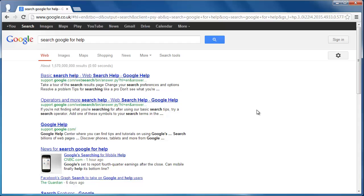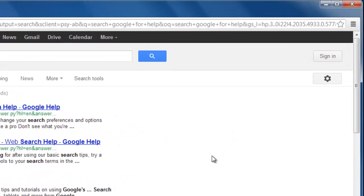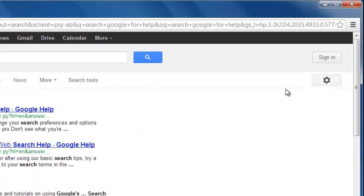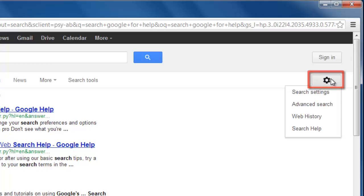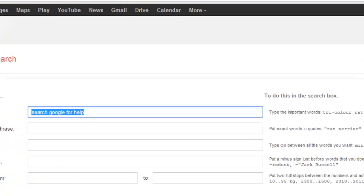On the search results page, look to the top right-hand corner for an icon that looks like a cog. Click on this and in the menu that appears, click Advanced Search.